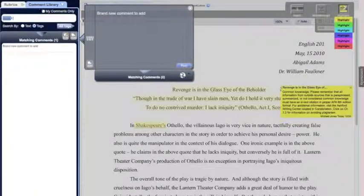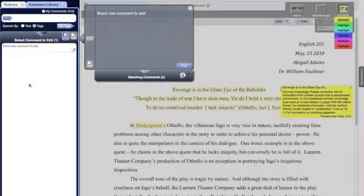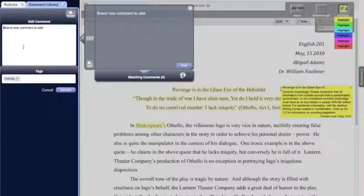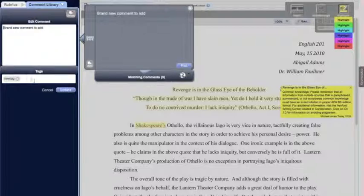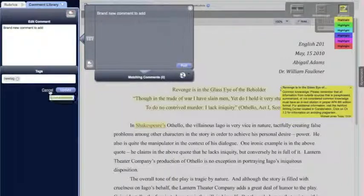Editing comments is as simple as clicking on the edit button, selecting the comment that you want to edit — such as the one we just added — and going in and making your changes, where you can either change the tags or the content. You can also delete the entry if it's not something that you want any longer.